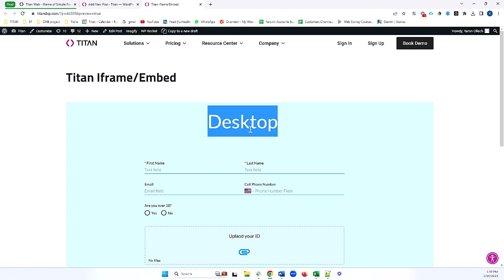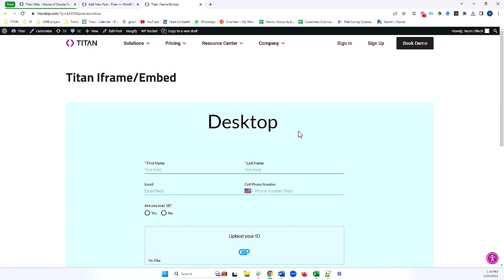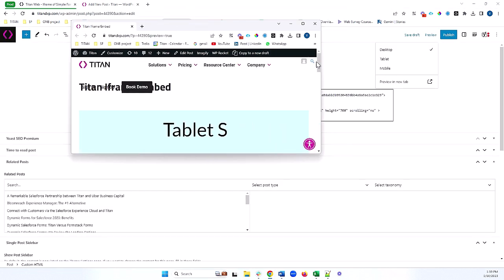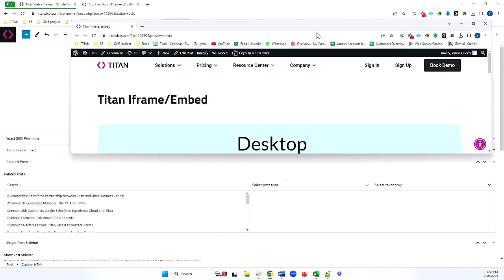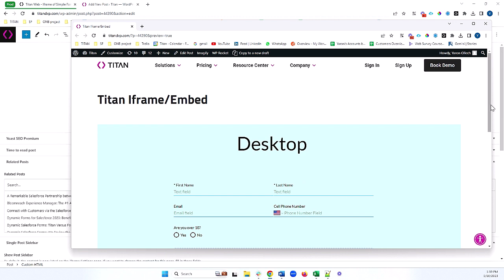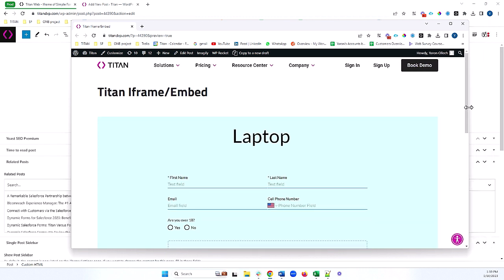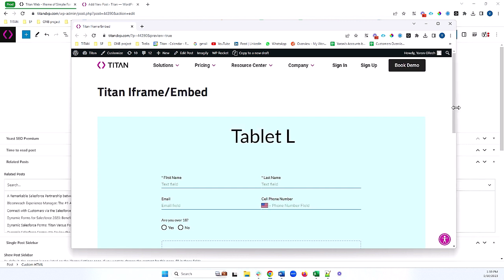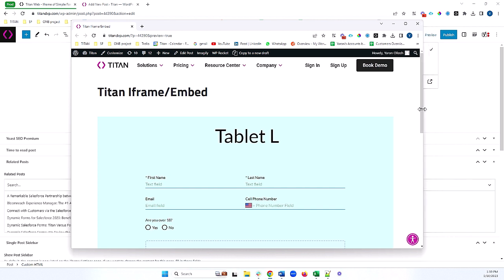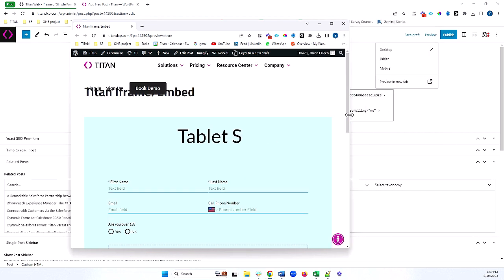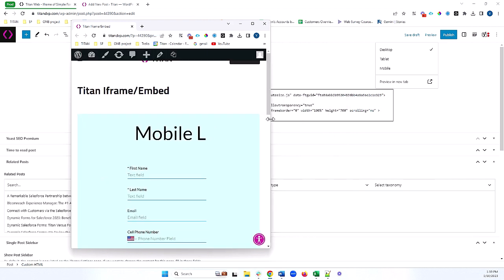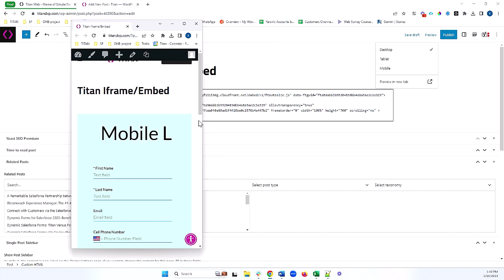Notice that I'm currently getting the desktop view of my Titan project, because I'm using a desktop to view this site currently. Now I'm going to adjust the window size of this project so that we can see what happens with our Titan project in the iframe. You can see that as I adjust its width, the Titan project adjusts to different device sizes. I can go all the way down to see all the different device sizes that an end user might get when they interact with my iframe.